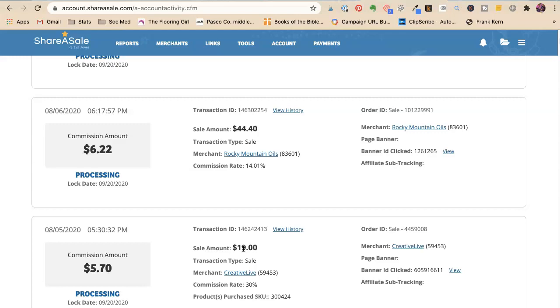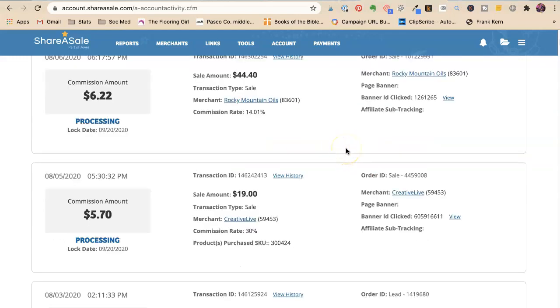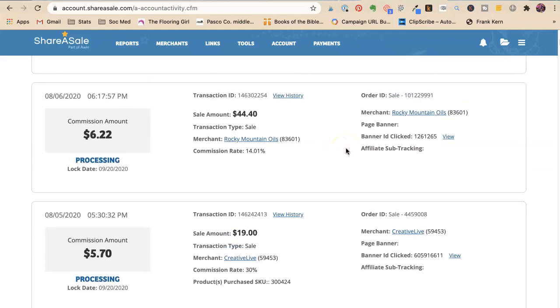What happens is they get a cookie set on their browser. So CreativeLive knows who you are. That's how they can follow you around the internet. So funny, I was looking for bicycle shorts the other day. I went to Amazon to look for bicycle shorts and then they showed up on Facebook and then they should. So that's how those things happen is a cookie. So what happens is I recommended somebody to there and then they had a cookie. And so then I made $5.70.